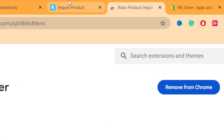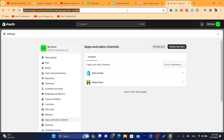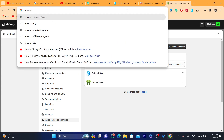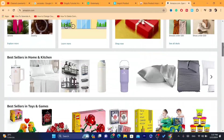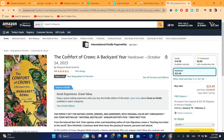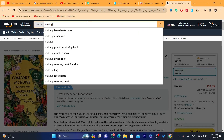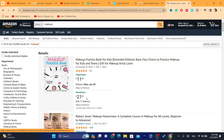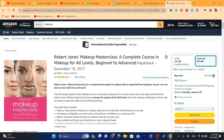Now go to any website — it could be Amazon, AliExpress, or your own website — and you can easily import products to your Shopify. For example, let's use Amazon. Go to Amazon and search for the product you want to import. Let's say I want to import this makeup product to my Shopify store. It's easy and quick — just click on the Robo extension you downloaded.